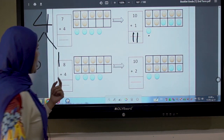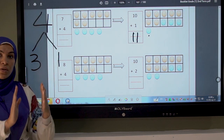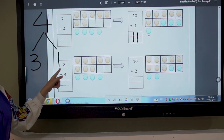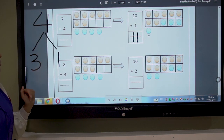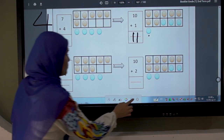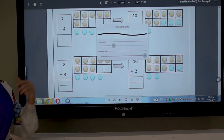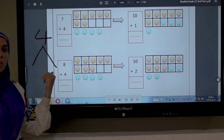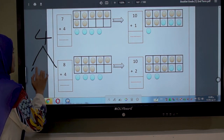The bigger number wants to be 10. Search for the bigger number: I have 8 plus 4. What is the bigger number? 8 is the bigger number. So number 8 wants to be 10. It asks number 4 to decompose — to give it the number it needs to be 10.